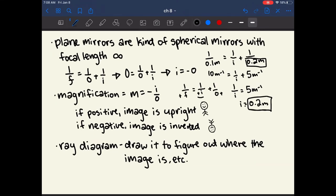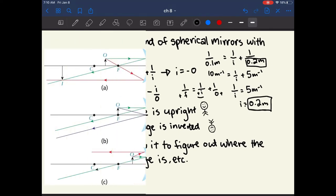You can go through the same calculations to find that if you get close enough to the mirror so that you're closer than the focal length, the image will be virtual and upright. You can also work through the equations for a convex mirror to see why for a convex mirror, the image will always be upright and virtual.